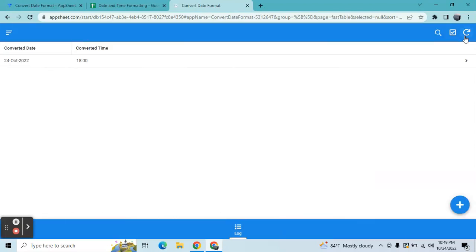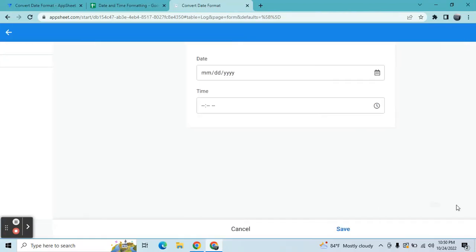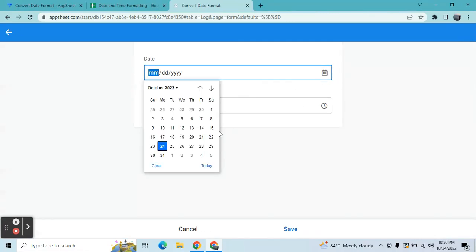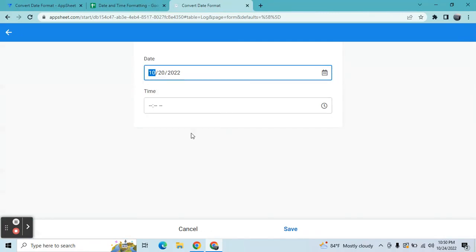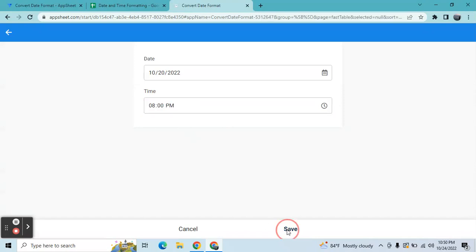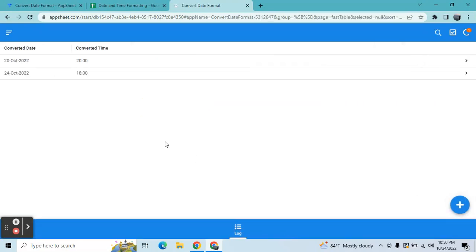So basically, the idea here is we will only display the actual date here. Once I save it, it displays the converted date only. So we don't want to display the non-converted date.